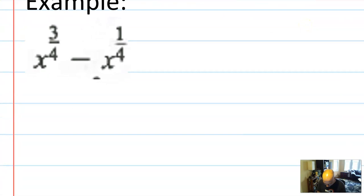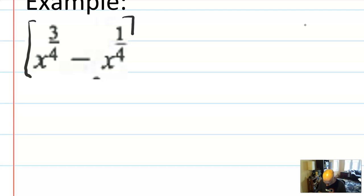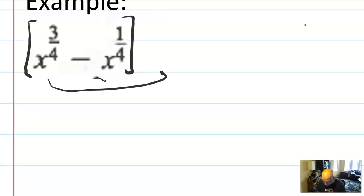I'm going to do an example first, and then I'll talk about the theory. So I have x to the three-fourths minus x to the one-fourth. I'm going to treat this as if it's in a bracket, and I'm going to find something I can pull out of both terms to the outside of that bracket.